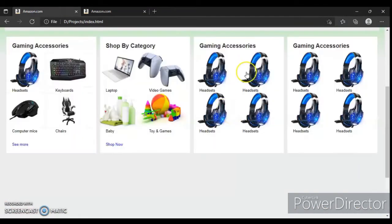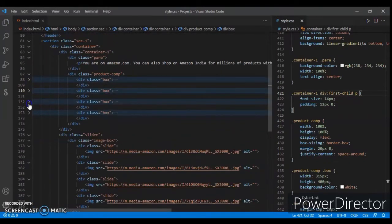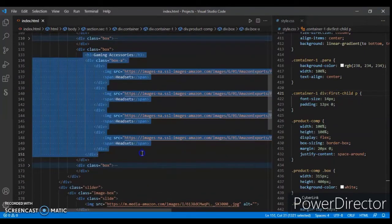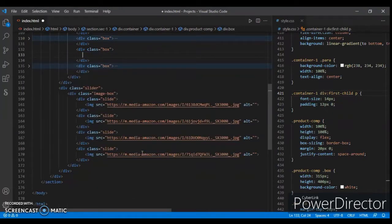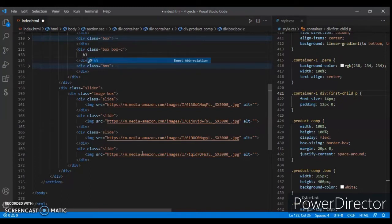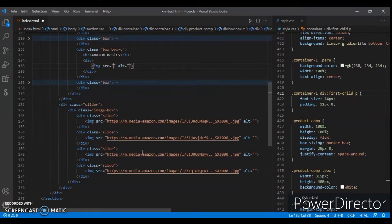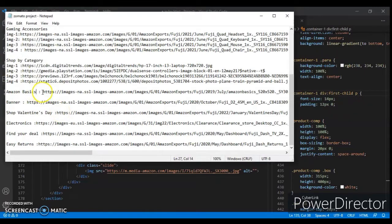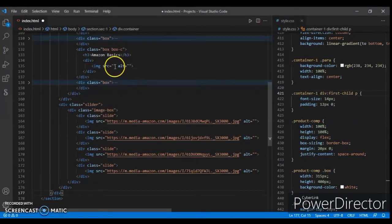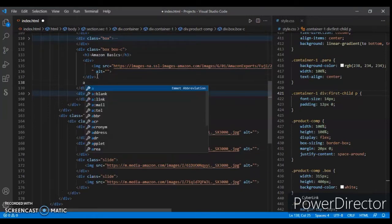Let's change the third box - open it, remove everything inside. Create a div with class name 'box'. Now create an h3 with the name 'Amazon Basics'. Copy and paste the image link - I will give you the link in the description. Here is the link for Amazon Basics. Paste it here. Now create an anchor tag with 'see more'. Control save.